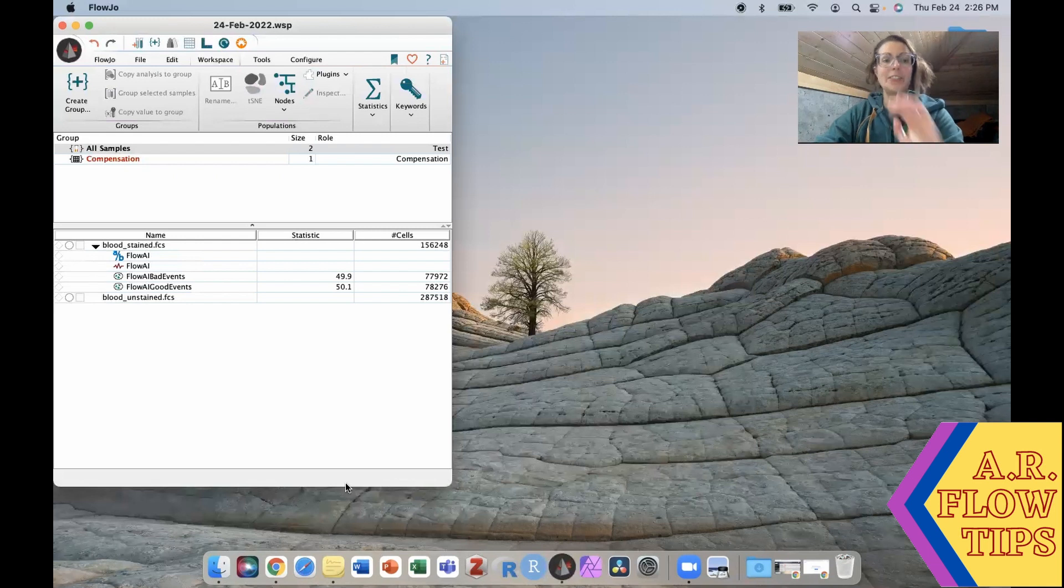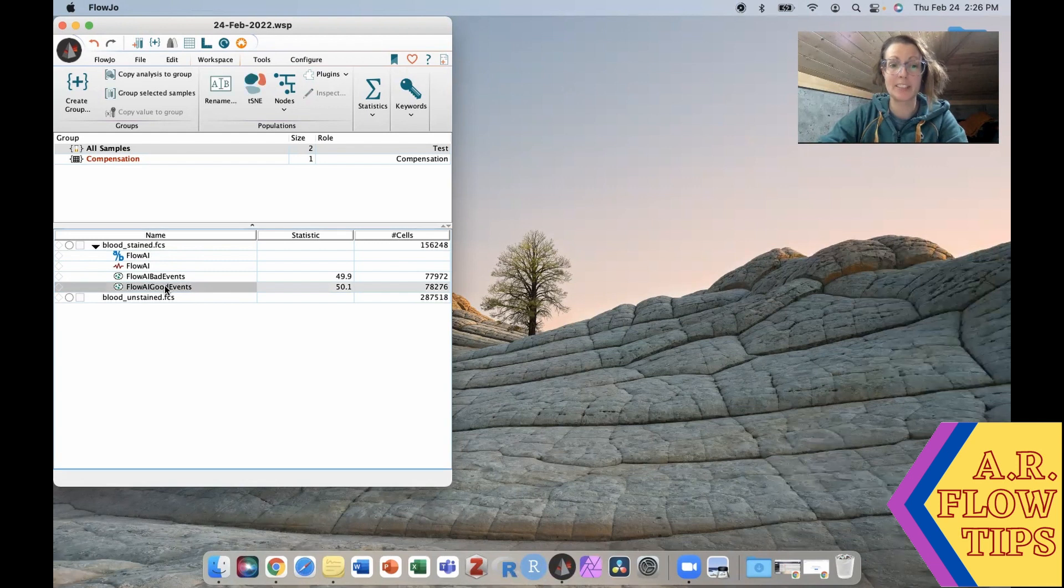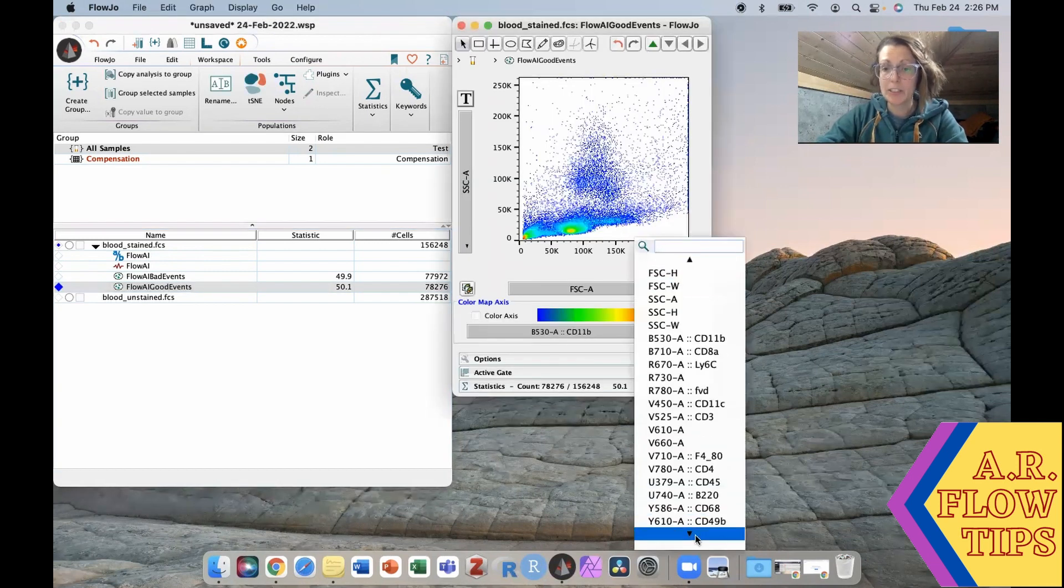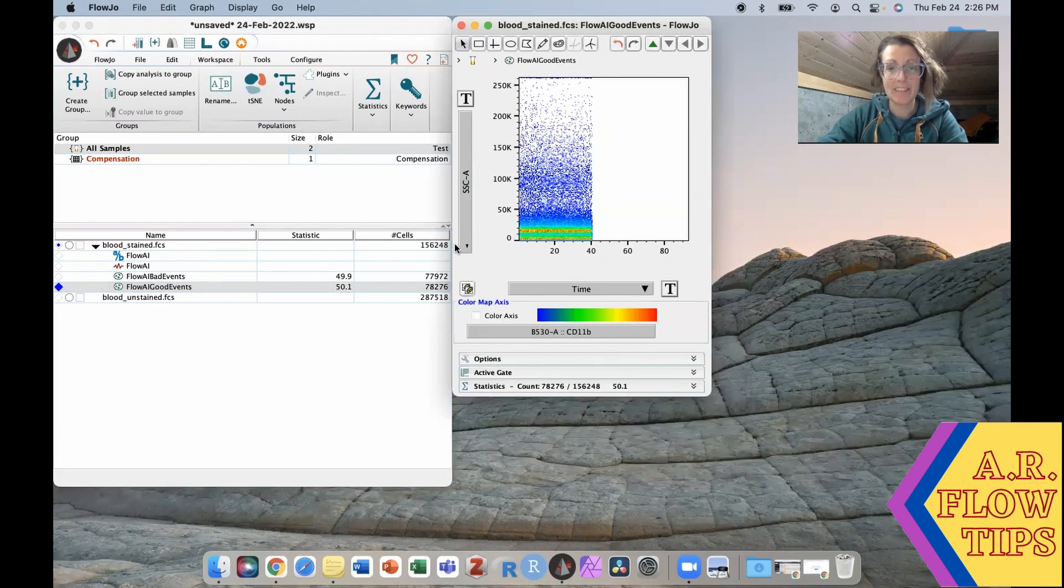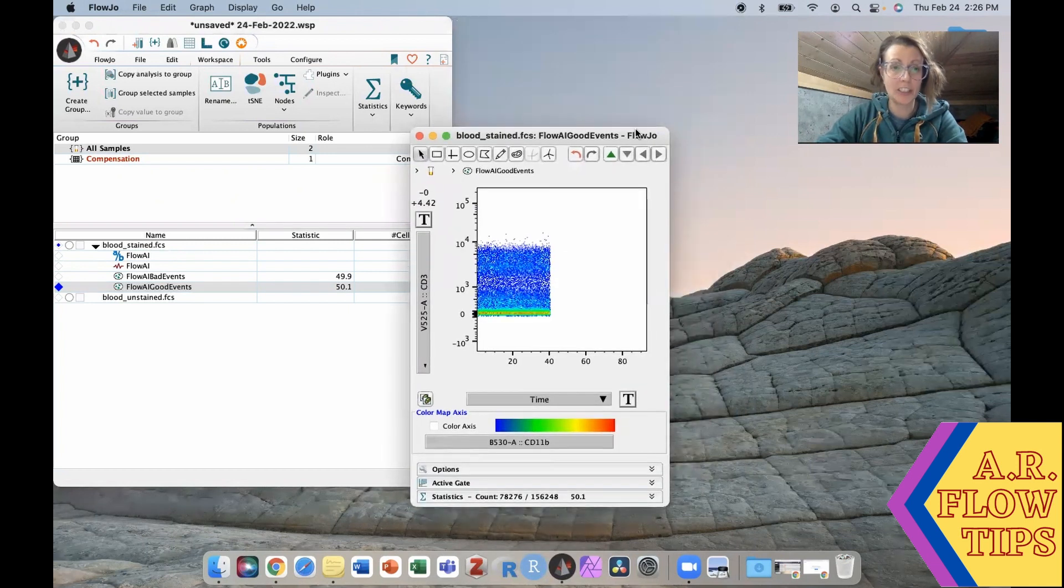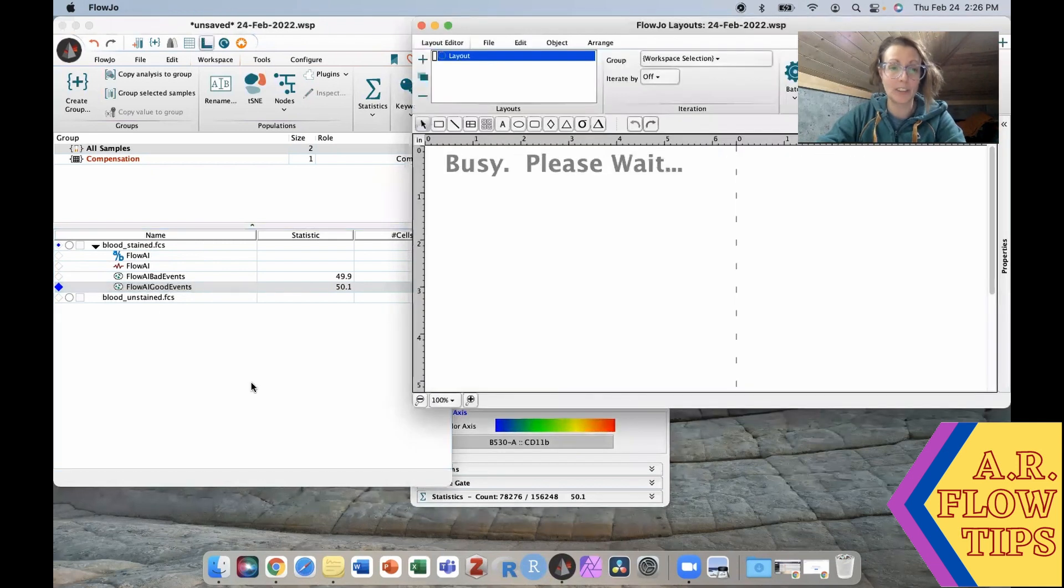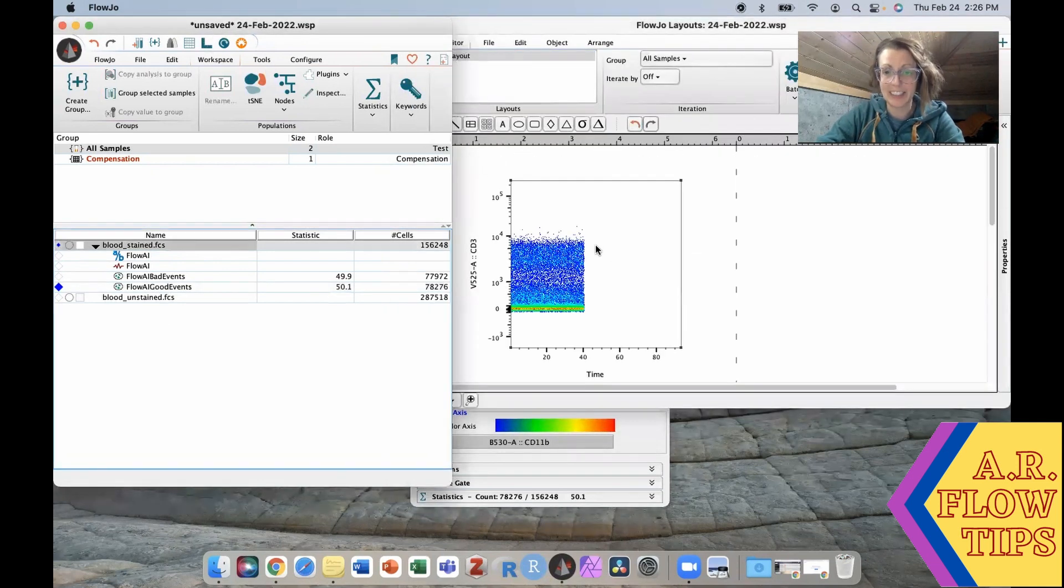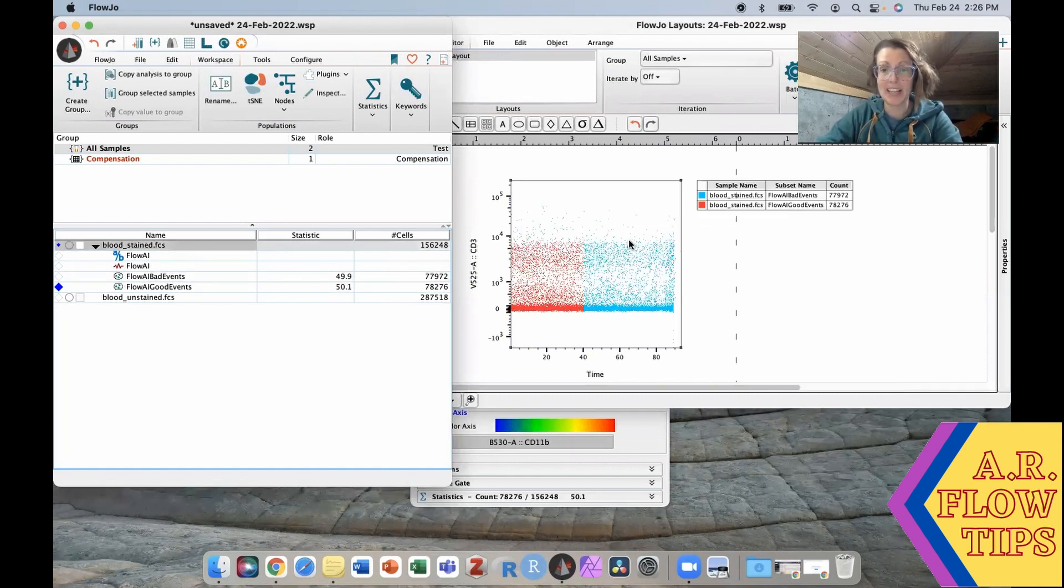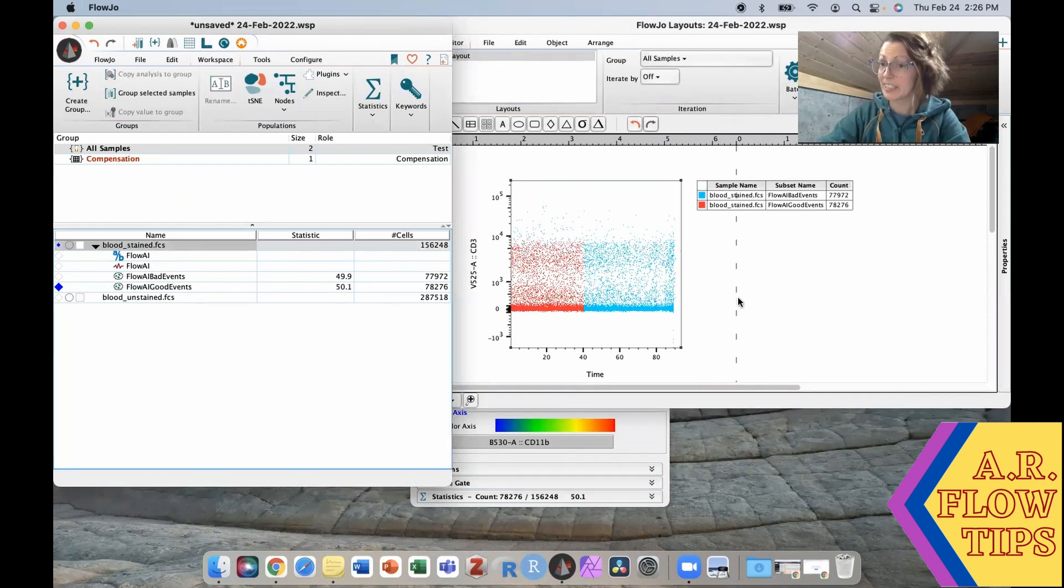All right so you can see up here it pulled up what it calls Flow AI good events and Flow AI bad events. So let's open this up and do the same thing we had before. We will do time versus CD3 and those are our good events. We can go ahead and open our layout editor, drag and drop that in there, and you can see it's actually pretty similar to what we pulled out in our time plot. Then if we throw in here our Flow AI bad events we're going to get basically the second half of our sample looked really terrible.